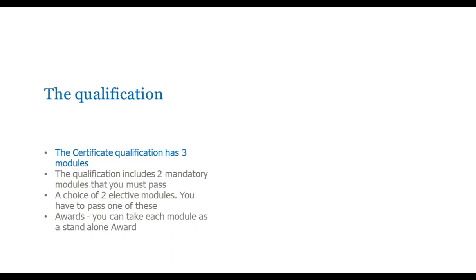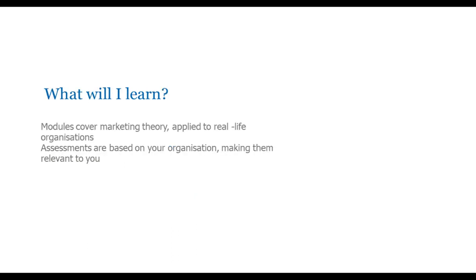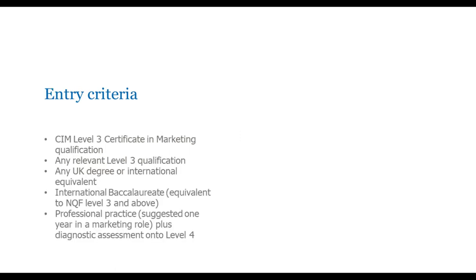So, a little bit on the qualification itself. The qualification has got three modules. There are two modules that you must pass. And then you have a choice of one of two other modules. And you have to pass one of those. So, in overall, you're passing three modules. You can take each module as a standalone award. So, if you decide for whatever reason you don't want to do all three modules, you can choose one and gain an award in that. And that still gives you a qualification. If you pass all three, you then get the CIM certificate in professional marketing. Modules cover marketing theory. And as I keep stressing, it is applied to real-life organizations. And the assessments are based on your organization. So, they are very relevant to what you do. And you will learn theories. You will learn techniques. And you will learn how to apply those in different industries.